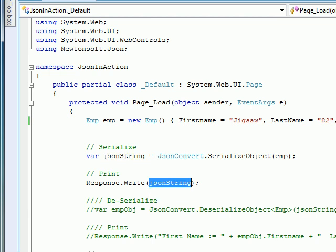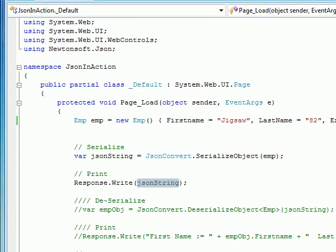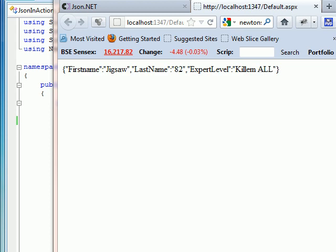So let's run. As you can see, we have a perfect JSON serialization done — the employee object, whatever we filled: first name, last name — got dumped into JSON format right out to our browser.